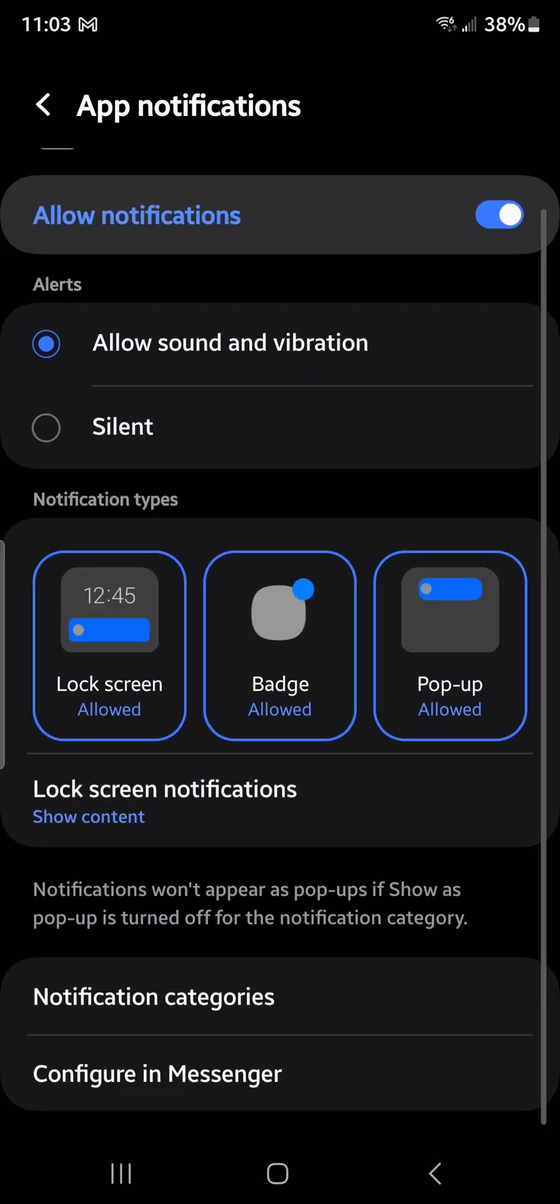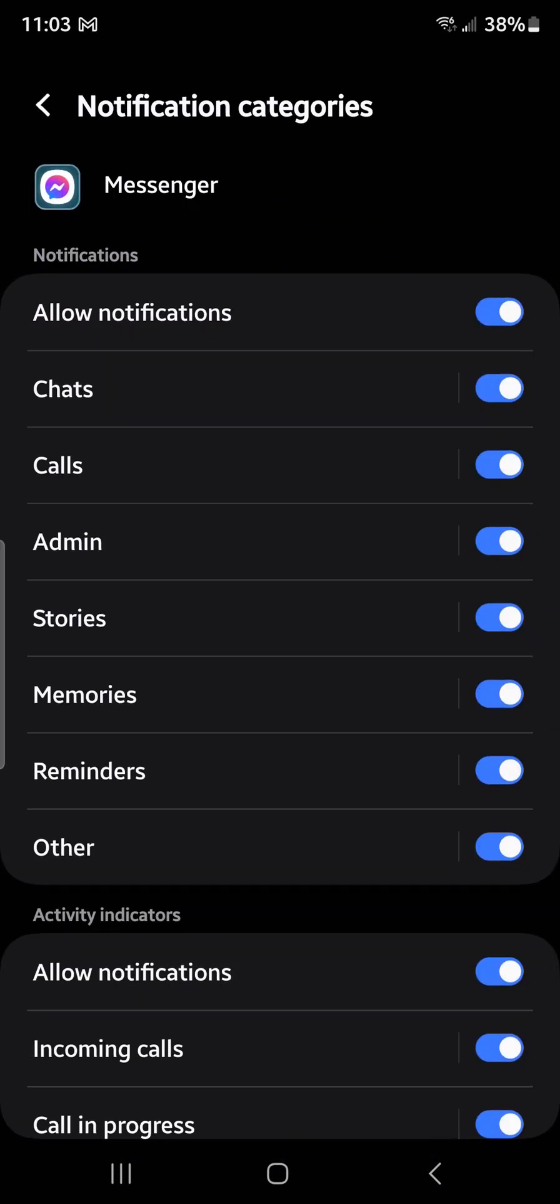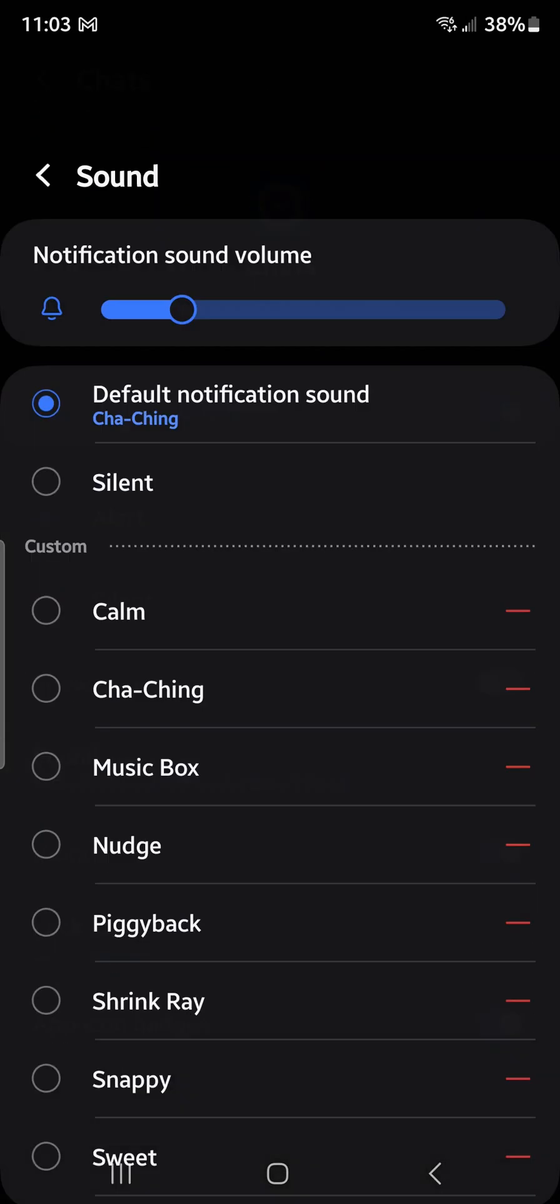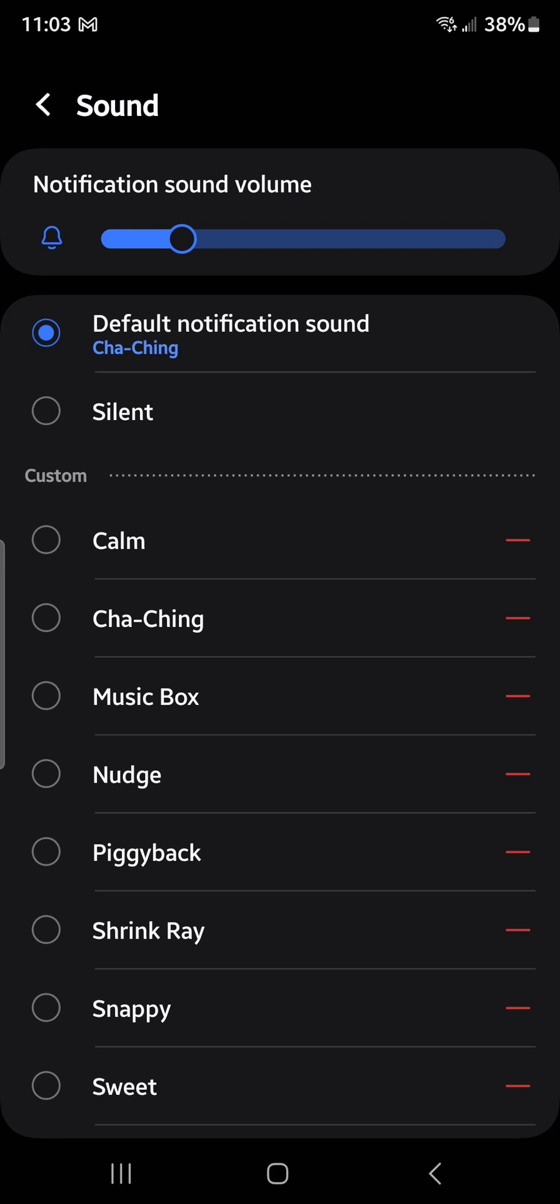I will go to Notification Categories, and then for Chats, when a new message comes in, I want a different sound. It's set to default—I don't like that.